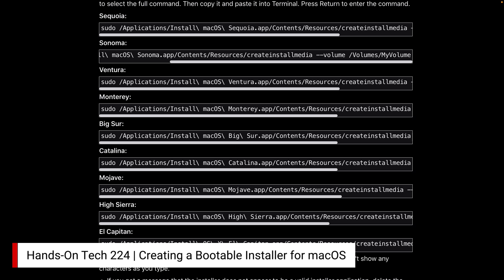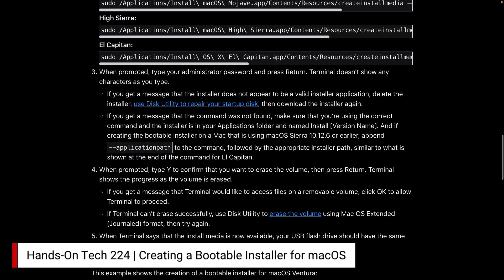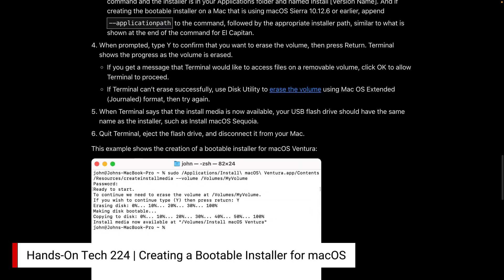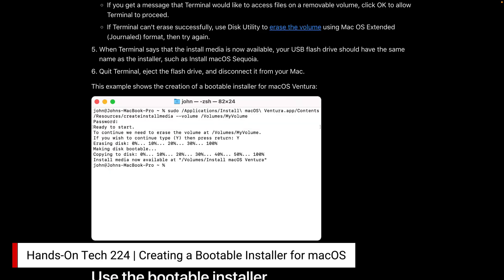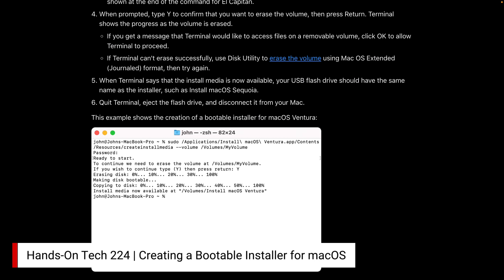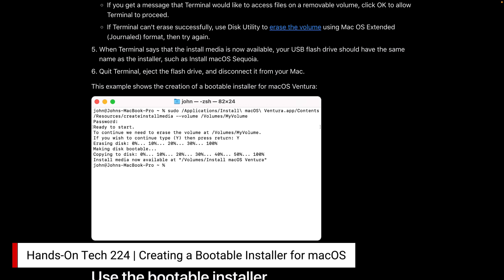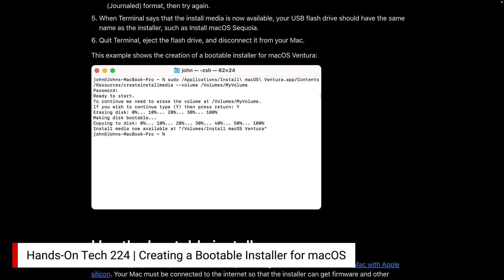It's going to go through the process, and you'll need to type in your administrator password because it runs with sudo. You might get a message saying this is not working or you don't have a valid installer application — in that case, you may need to open Disk Utility and repair the startup disk. It'll walk you through the whole process, and there are some other potential issues covered in the support guide. Once you go through the process, it's going to erase the drive and put the bootable version on. When it's done, it will say 'Install media now available,' and it's going to rename the drive from MyVolume to 'Install macOS Sonoma' — or whatever version you chose.